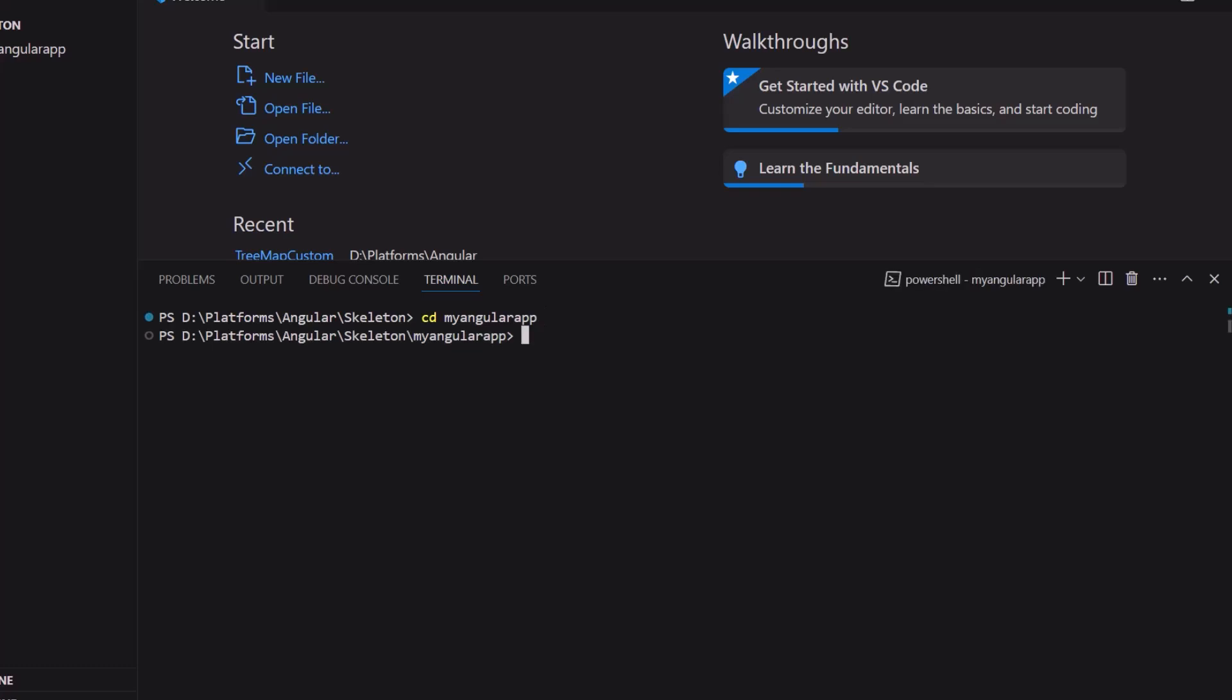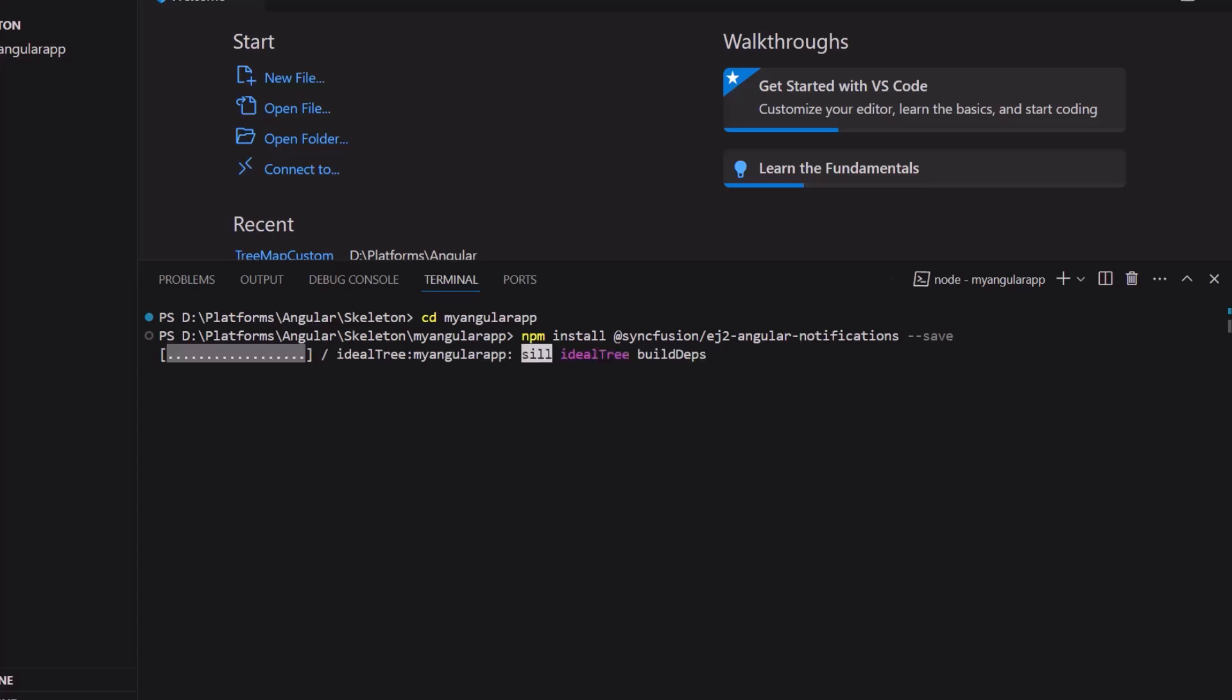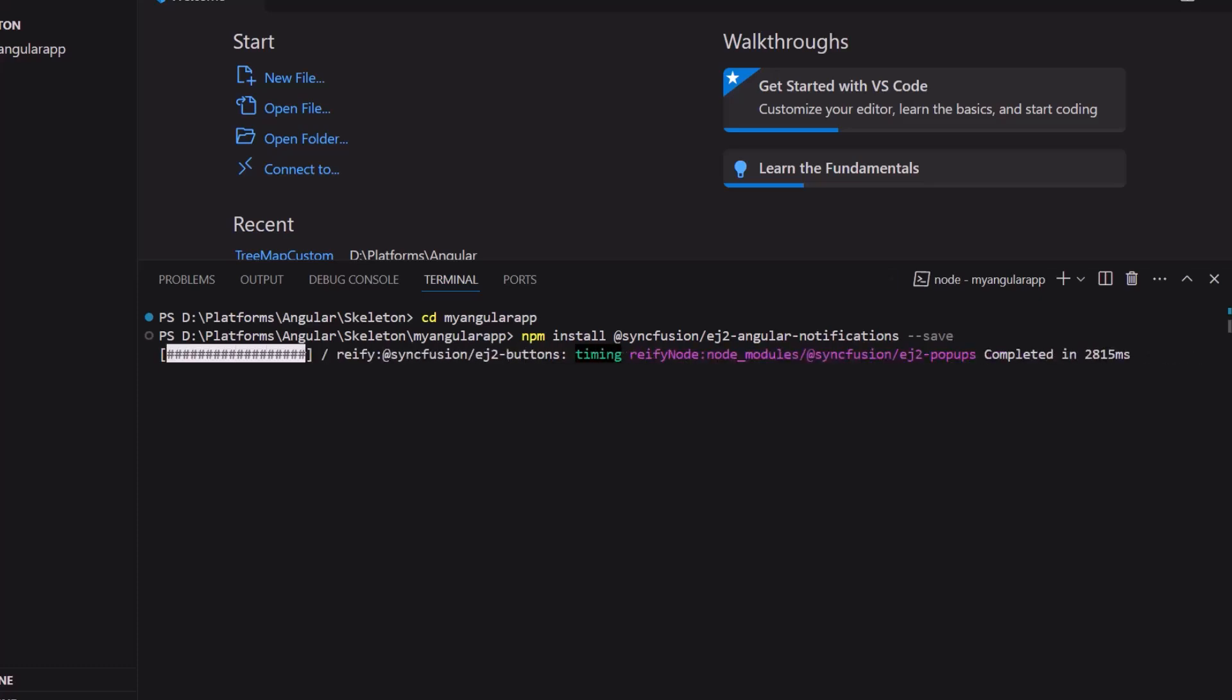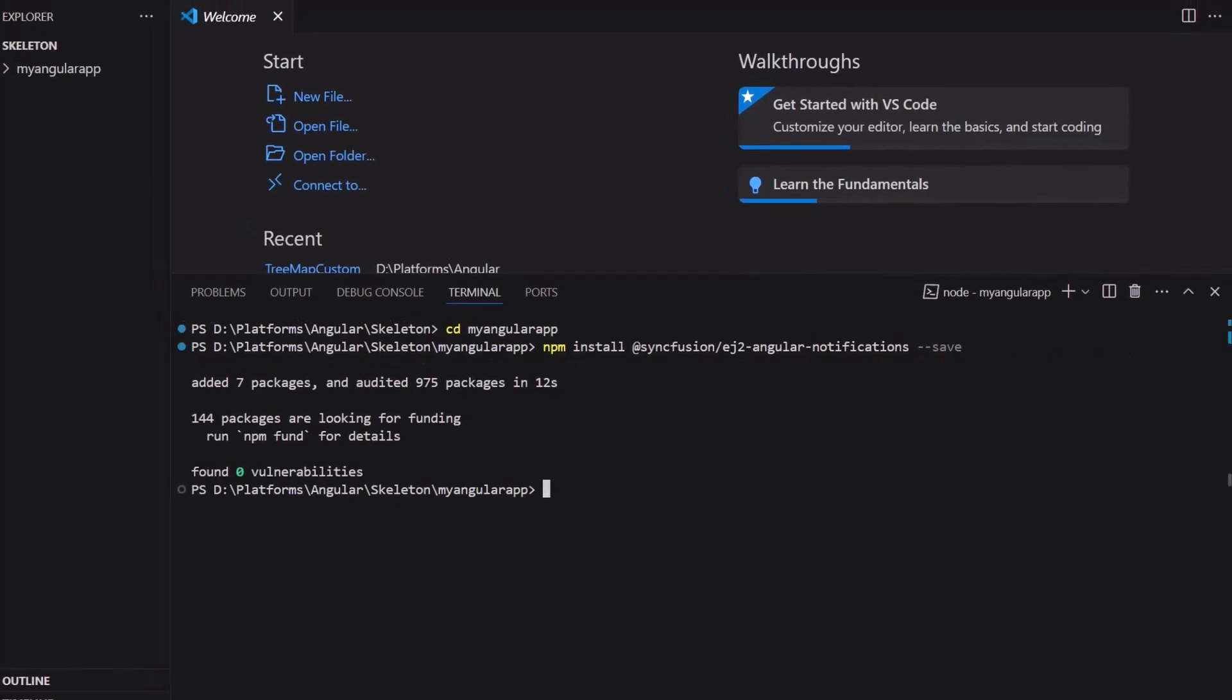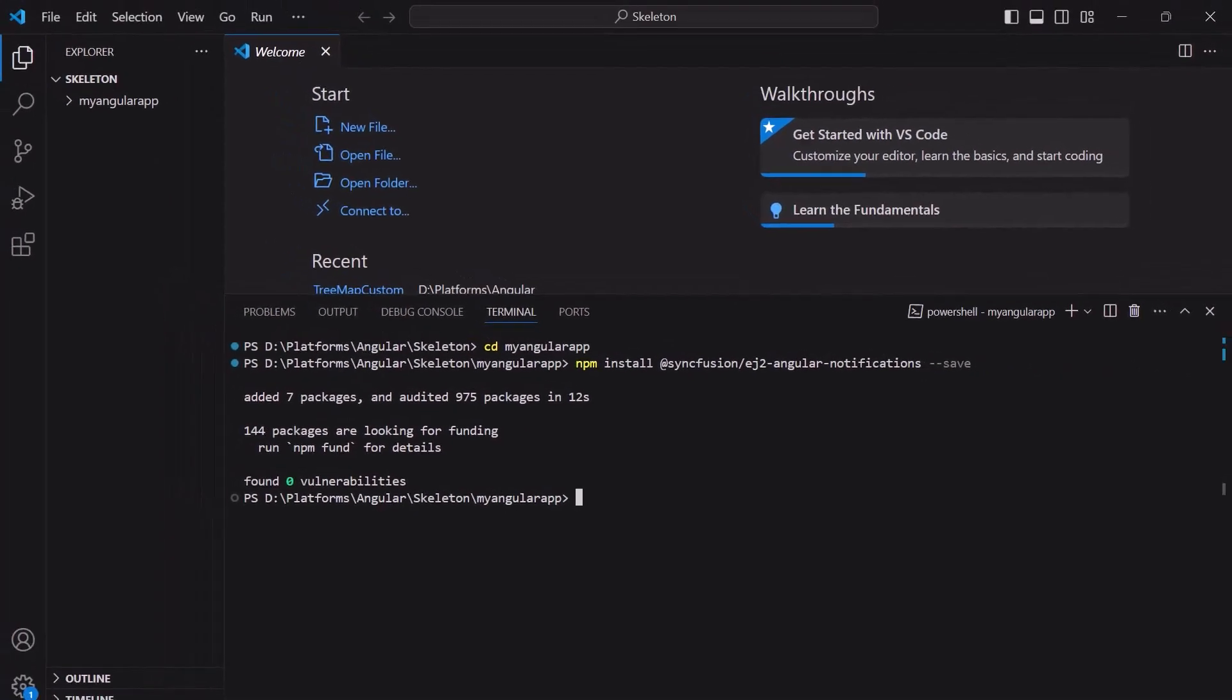To add the Syncfusion Angular Skeleton component, I need to use the command npm install at syncfusion slash ej2-angular-notifications hyphen hyphen save. This will install the package along with its dependencies. The application is now ready to use.